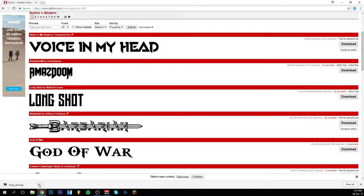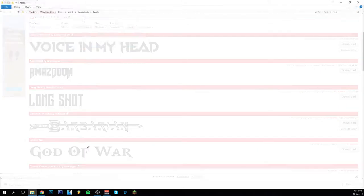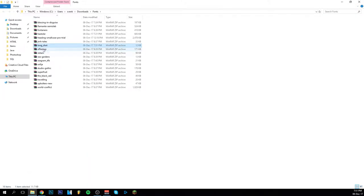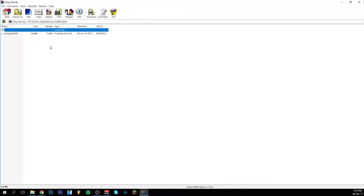And go down here. This goes fast. You go to show in folder. And as you can see here is our new one. So what you want to do now is you want to double click on it. And as you can see there's one file within it. It's called longshot and it's a true type font file.